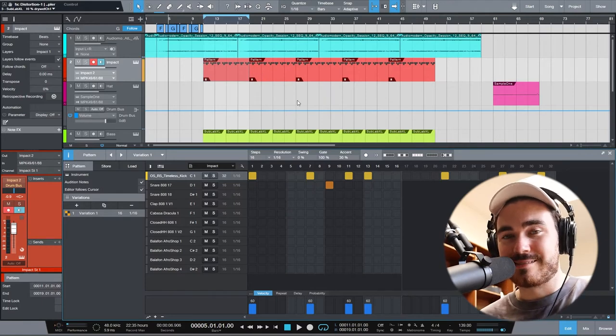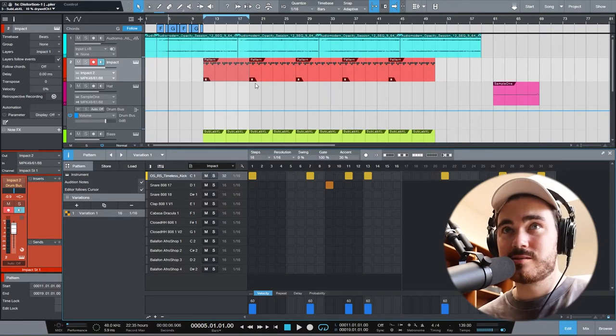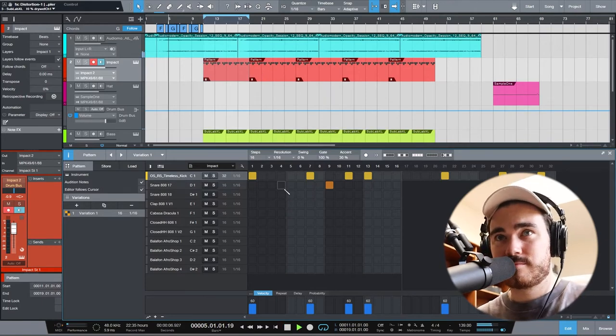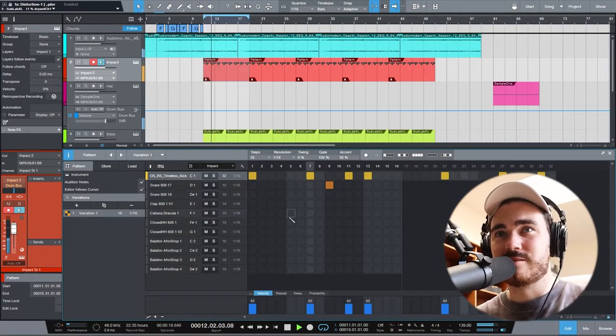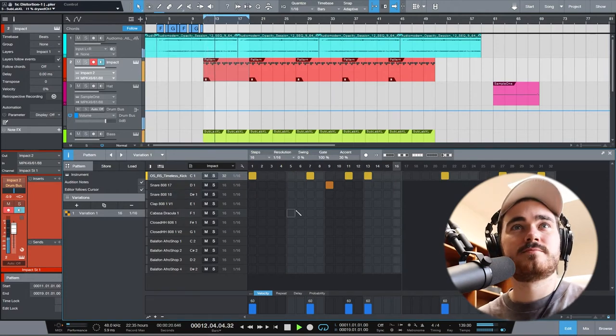What I would personally recommend doing is use Impact and the pattern editor specifically for the other drums, so everything that's not a hat that's going to be doing runs. Just kick and snare in this case.